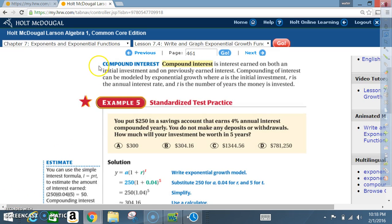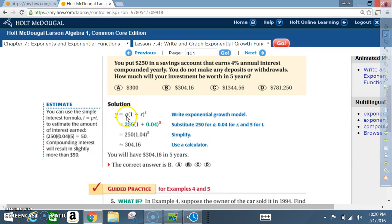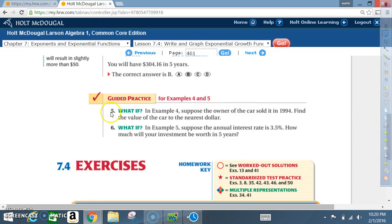Due to time constraints, read the remaining content and example 5 on your own. In that equation, 250 is the initial value, 0.04 is the growth rate, and 5 is the amount of time in years. Let's complete guided practice 5 and 6.